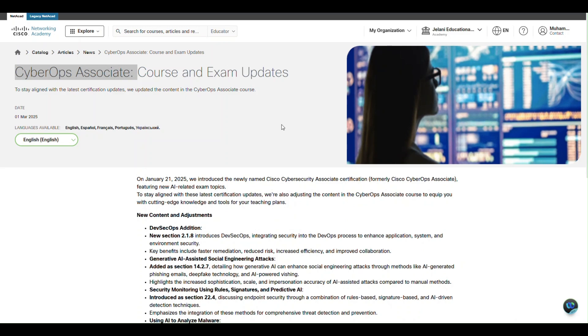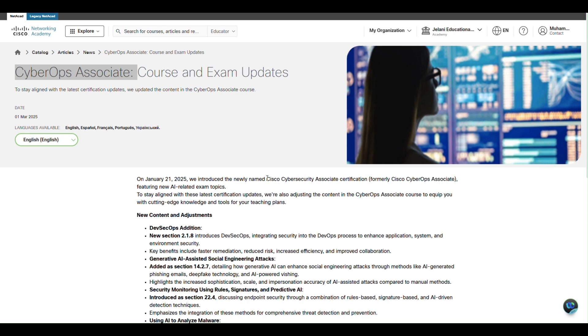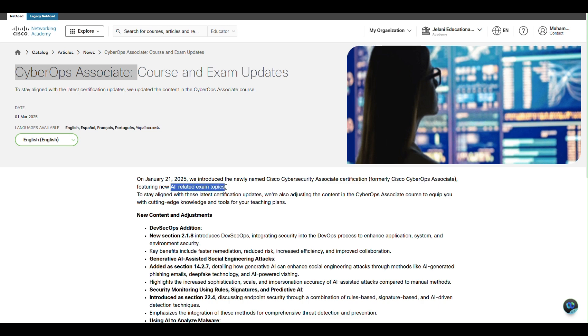Hello everyone, welcome. This is an update video about the Cisco CyberOps Associate. Cisco CyberOps Associate has been renamed to Cisco Cyber Security Associate certification by Cisco, and they have added a bunch of new AI-related exam topics.